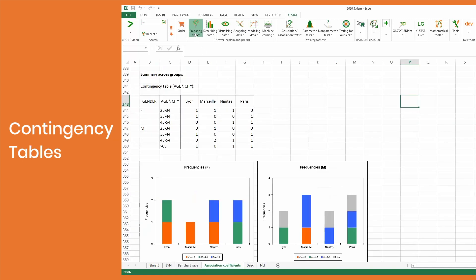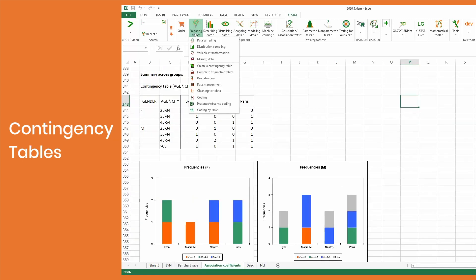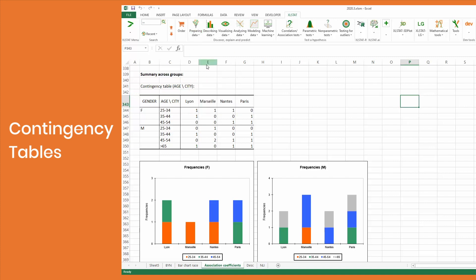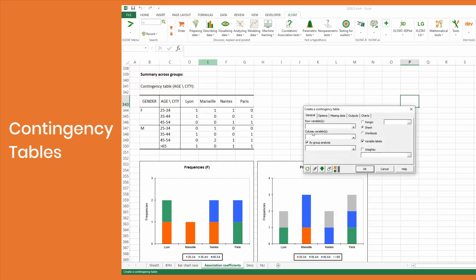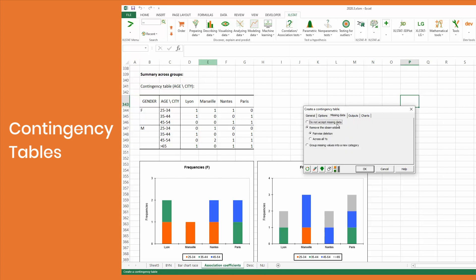When creating a crosstab, it's now possible to use a group variable and create a crosstab for each modality, followed by a chi-square test. The pairwise deletion option has also been added to manage missing values.